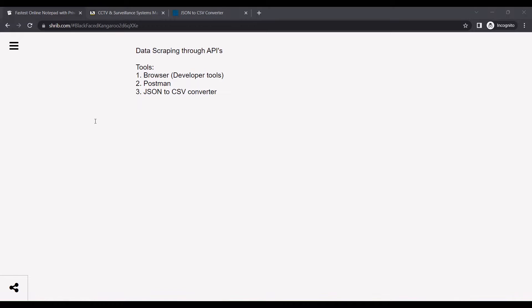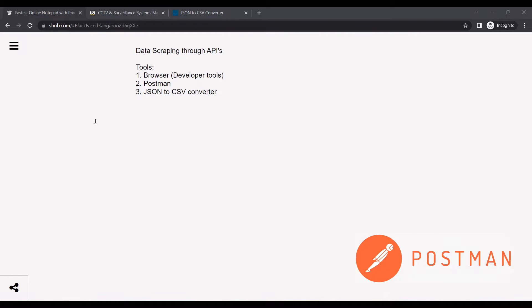I'll be using a browser which has Chrome developer tools. You can use Chrome, Firefox, or Microsoft Edge. Any one of these browsers should work as all have developer tools in them.